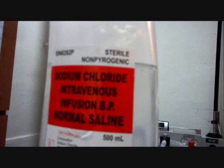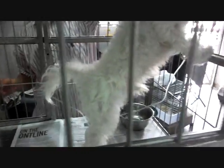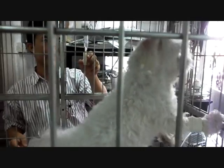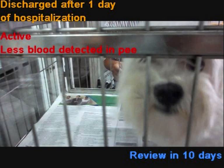For the treatment, the dog was given an IV drip to increase its fluid intake, so as to produce urine to flush out the bladder contents. Antibiotics were given to eliminate bacterial infections, and pain relief was given to reduce pain. The dog was discharged after a day of hospitalisation, as he was recovering well. There was less blood present in the urine and the dog seemed happier. To ensure that he had fully recovered, a review was done 10 days after discharge.